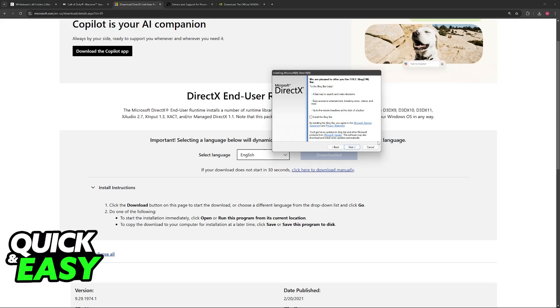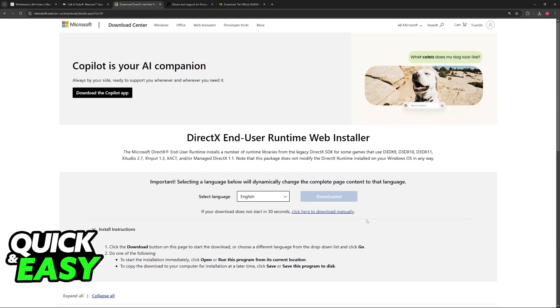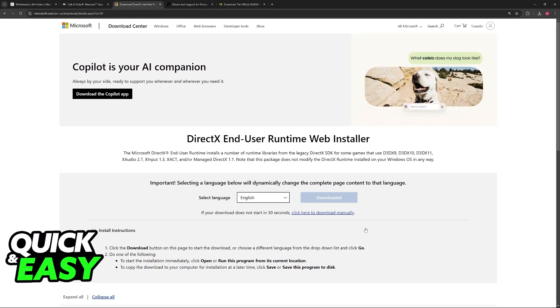I'm not going to go through with the entirety of this installation in this video, but it's as simple as clicking next and accepting the agreement. Once DirectX is up to date, make sure that you restart your computer and try launching the game again. See if it is stable when you get inside. If it is still giving you trouble...